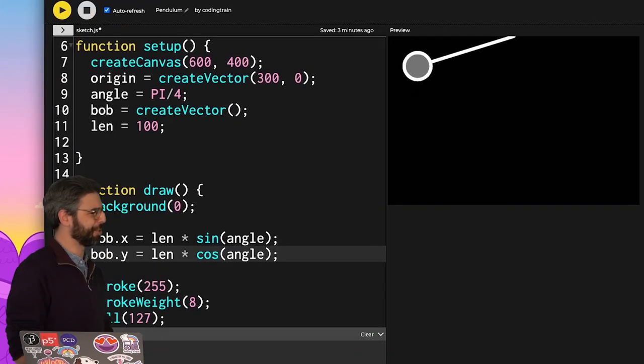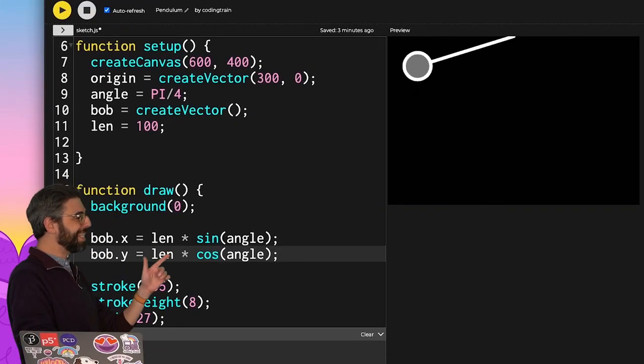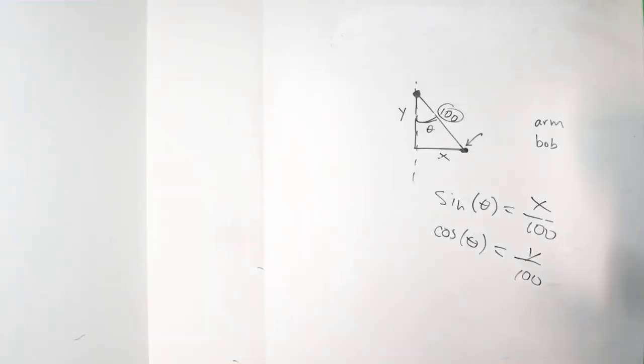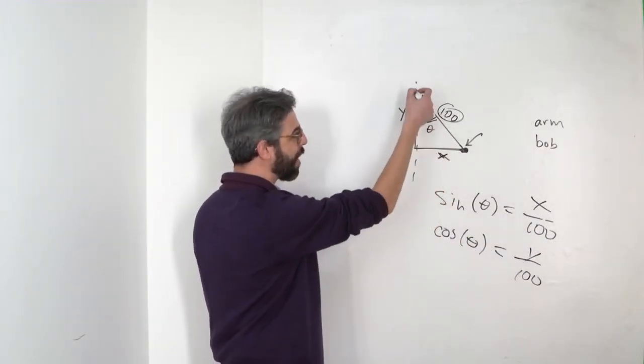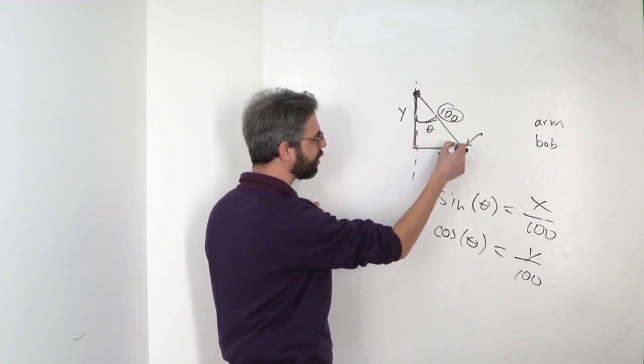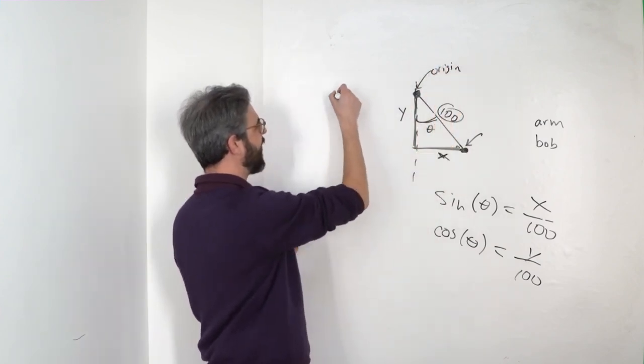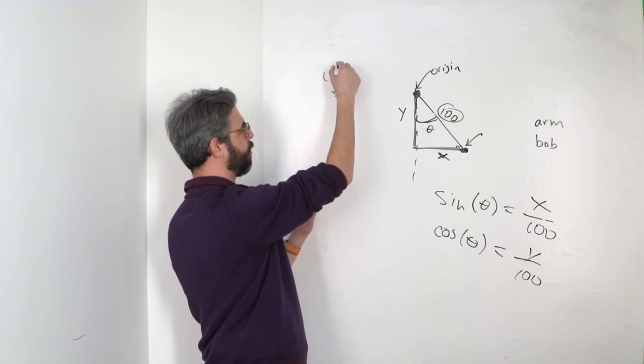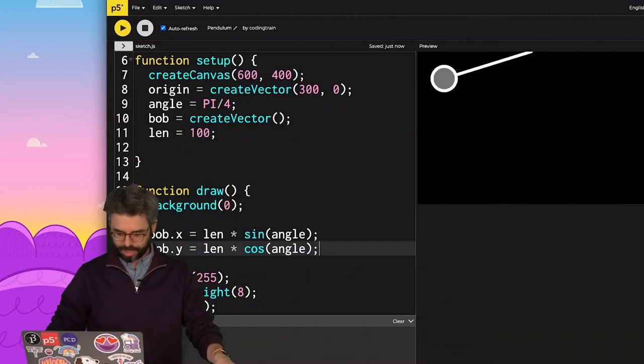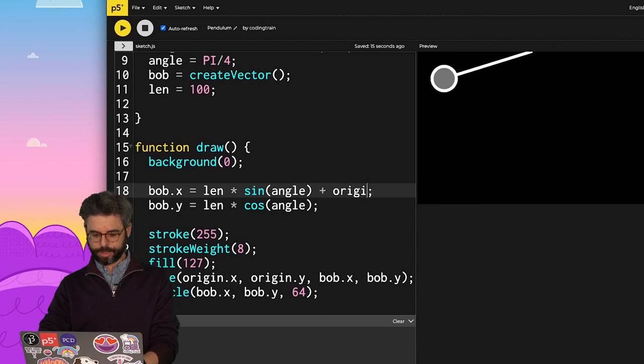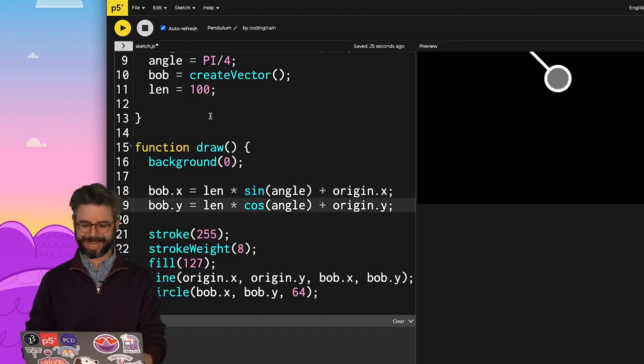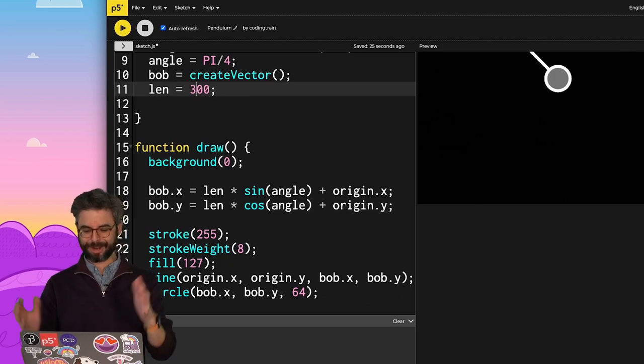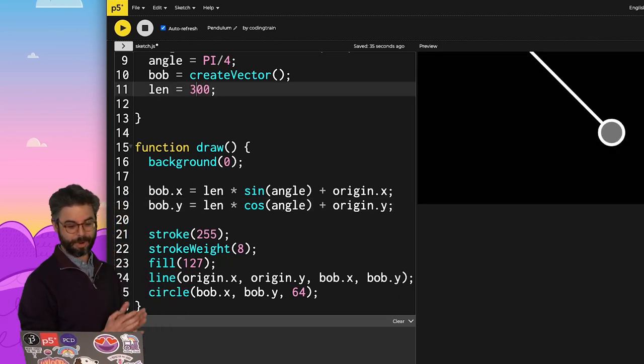bob.x equals the length times sine of the angle. bob.y equals the length times cosine of the angle. Hmm, that doesn't look right. So why is that wrong? The reason why that is wrong is these values are relative, a y offset and an x offset from that origin point itself. I just added those things to the origin point of 0, 0. So what I need to do here is say add origin.x and add origin.y. There we go.